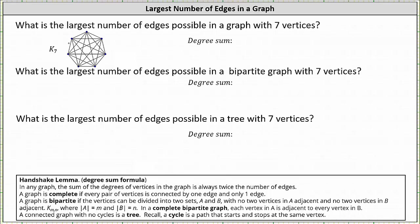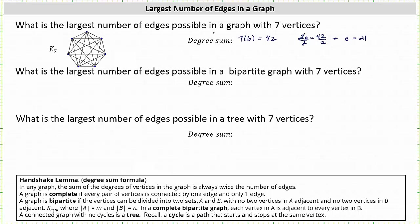Notice there are six edges emanating from each of the seven vertices. Because each vertex has degree six and there are seven vertices, the degree sum is seven times six, which is equal to 42. Now that we know the degree sum, we can determine the number of edges using the handshake lemma. Two times the number of edges must equal 42, giving us the equation 2E = 42. Dividing both sides by two, E = 21. The largest number of possible edges in a graph with seven vertices is 21 edges.